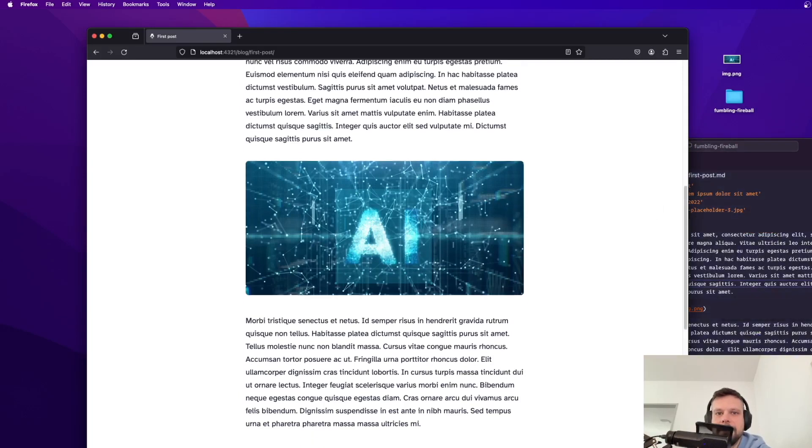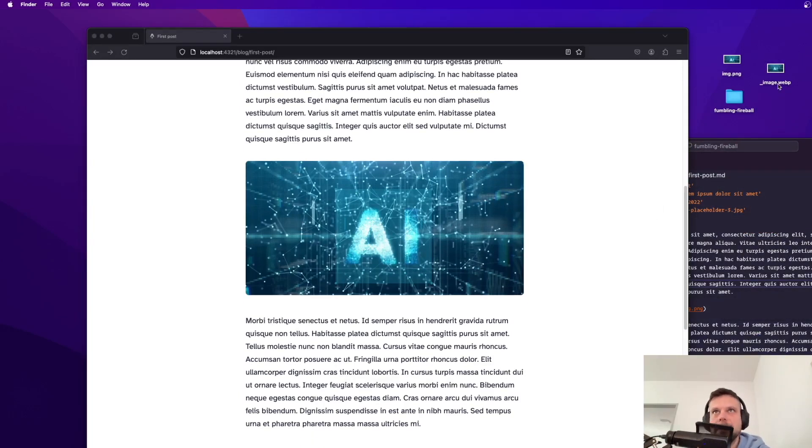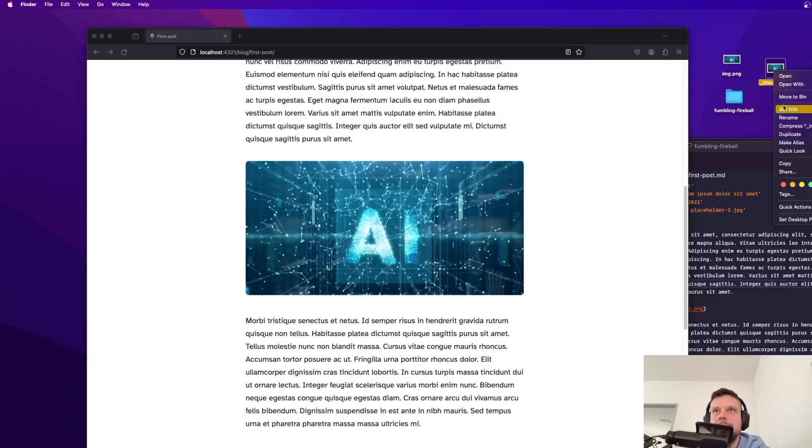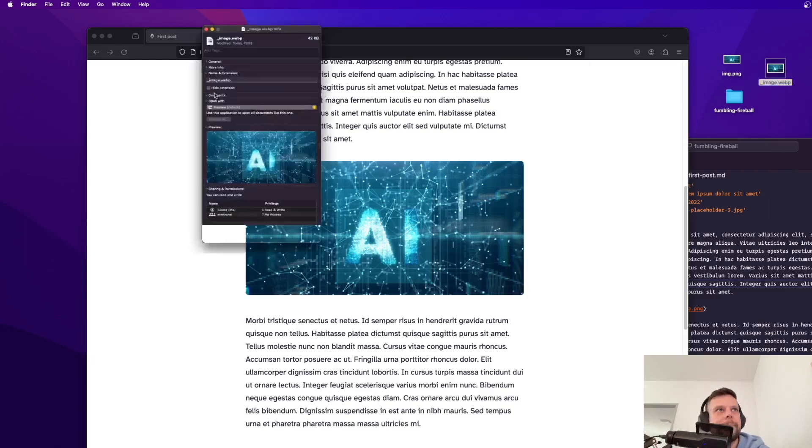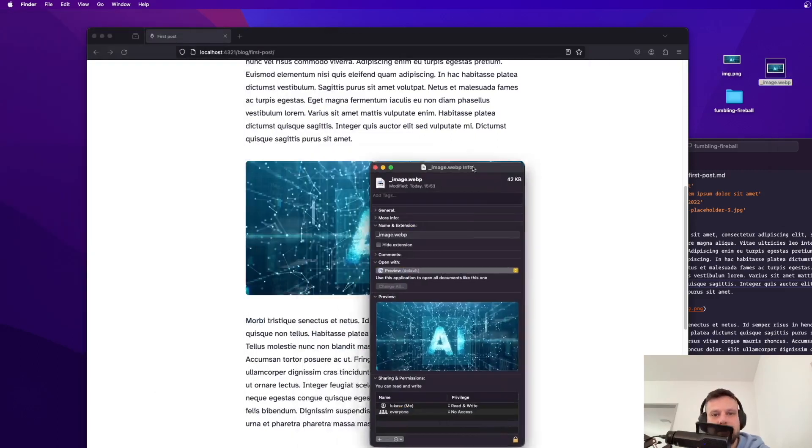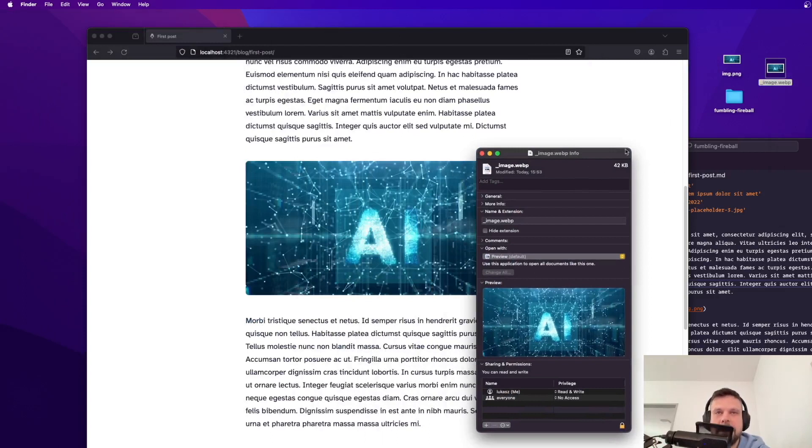So you can see it there it is. It's automatically converted into webp file and when I open it up as you can see the file size is only 42 kilobytes.